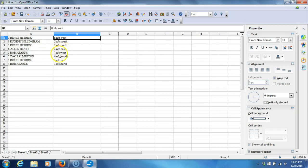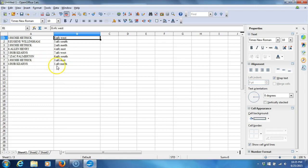Rob Kearns, AFC West. Zach Palmerton, NFC South. Richie Hetrick, AFC East. And Rob Kearns, AFC North.